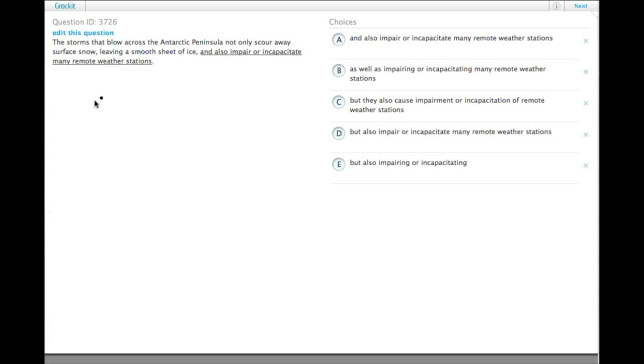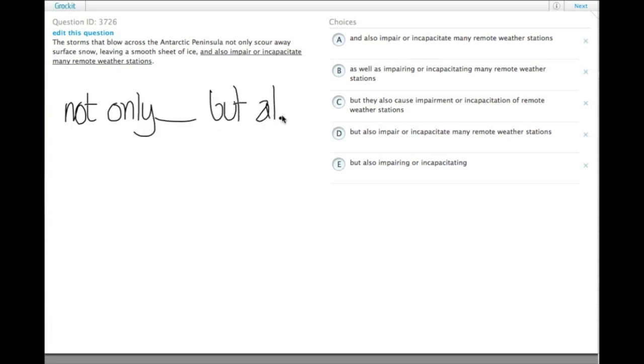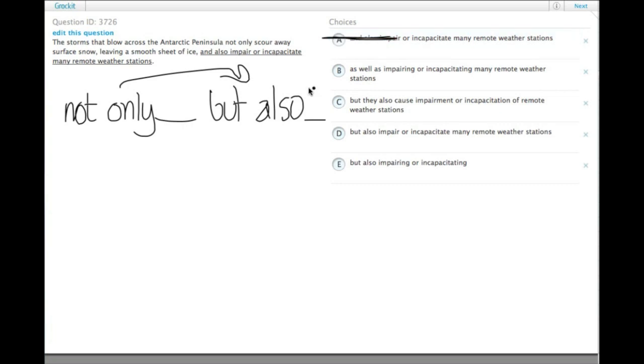So we have a not only, but also, where we need a not only and a but also, as opposed to and also. So that allows us to get rid of choices A and B.